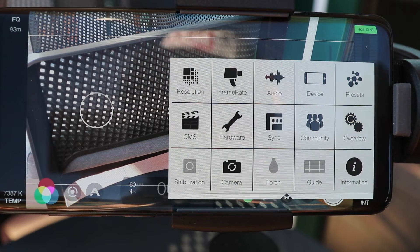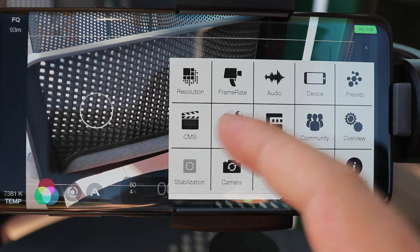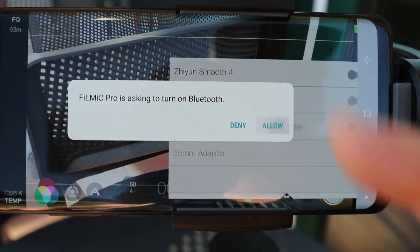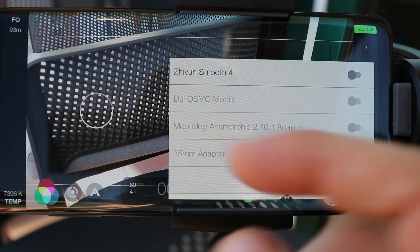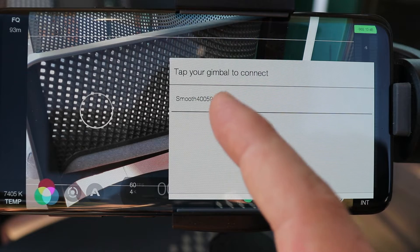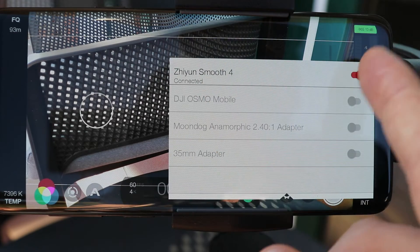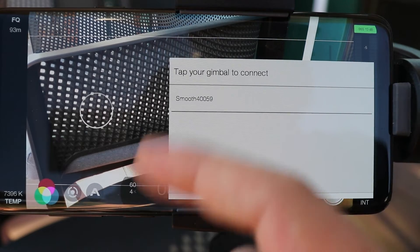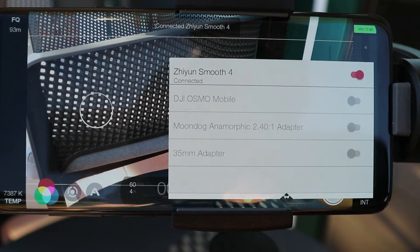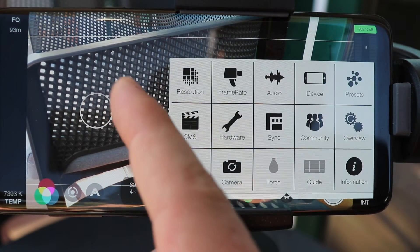The most important part: you need to connect your phone to the gimbal. Click on Hardware in the settings — you will see Zhiyun Smooth 4 listed there. Tick that option and click Allow, and it will turn on Bluetooth. Click the tab once again and your gimbal will show up. Once connected, on the top part of the screen you will see 'Connected to Smooth 4' followed by the device ID. Now you are connected and it's just as easy as that.